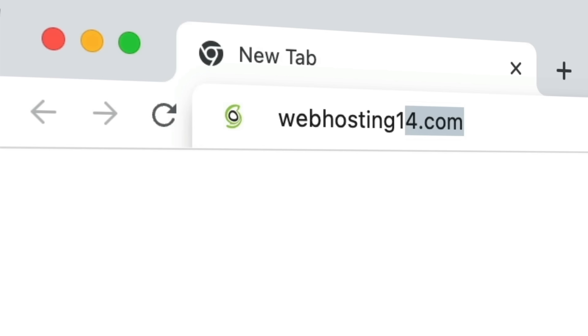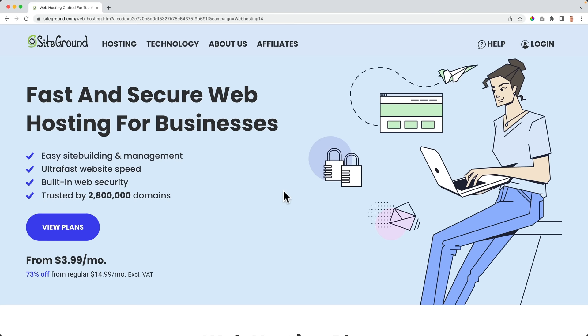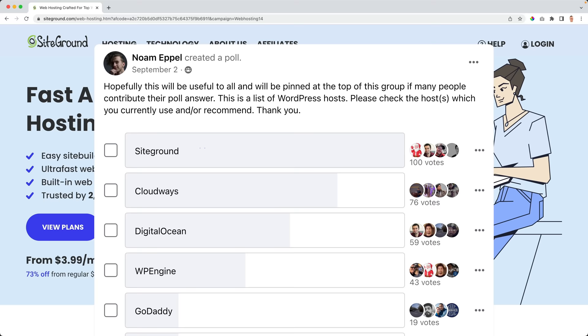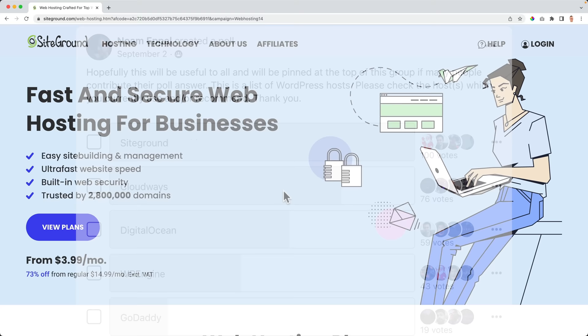If you already have a domain name and web hosting, you can skip this part. If you don't, go to webhosting1414.com, hit enter, and click the link to go to SiteGround. I love SiteGround — in my opinion, it's the best web hosting provider there is. In a Facebook web hosting group with more than 5,000 members, SiteGround is mentioned most when it comes to the best web hosting provider.